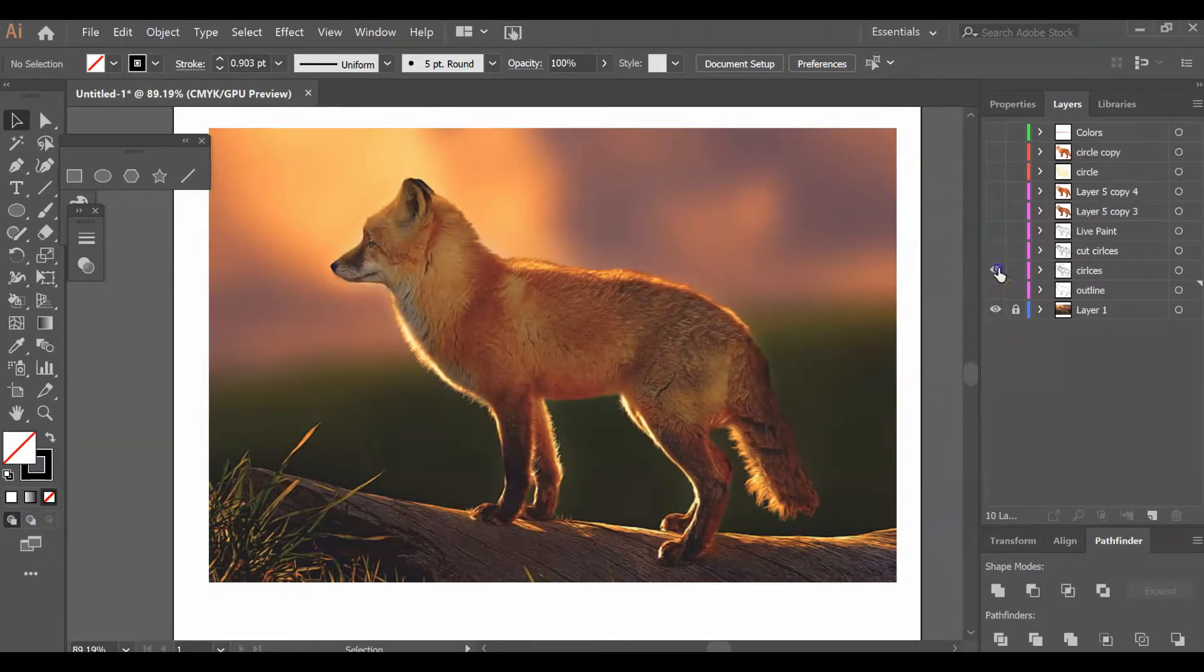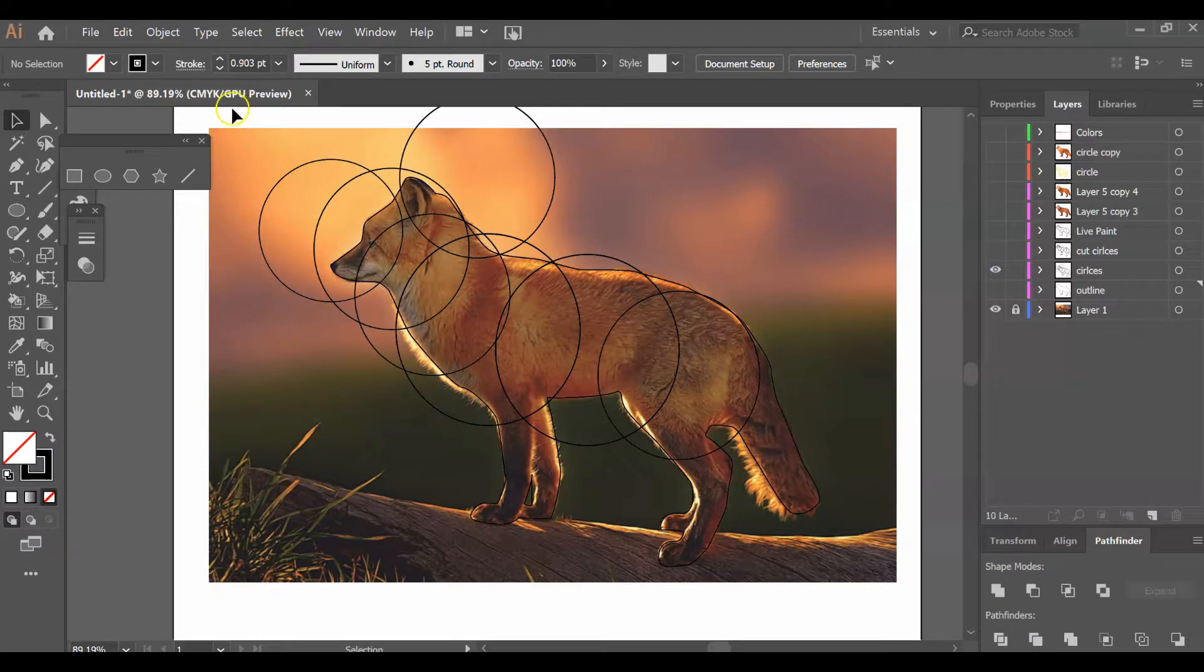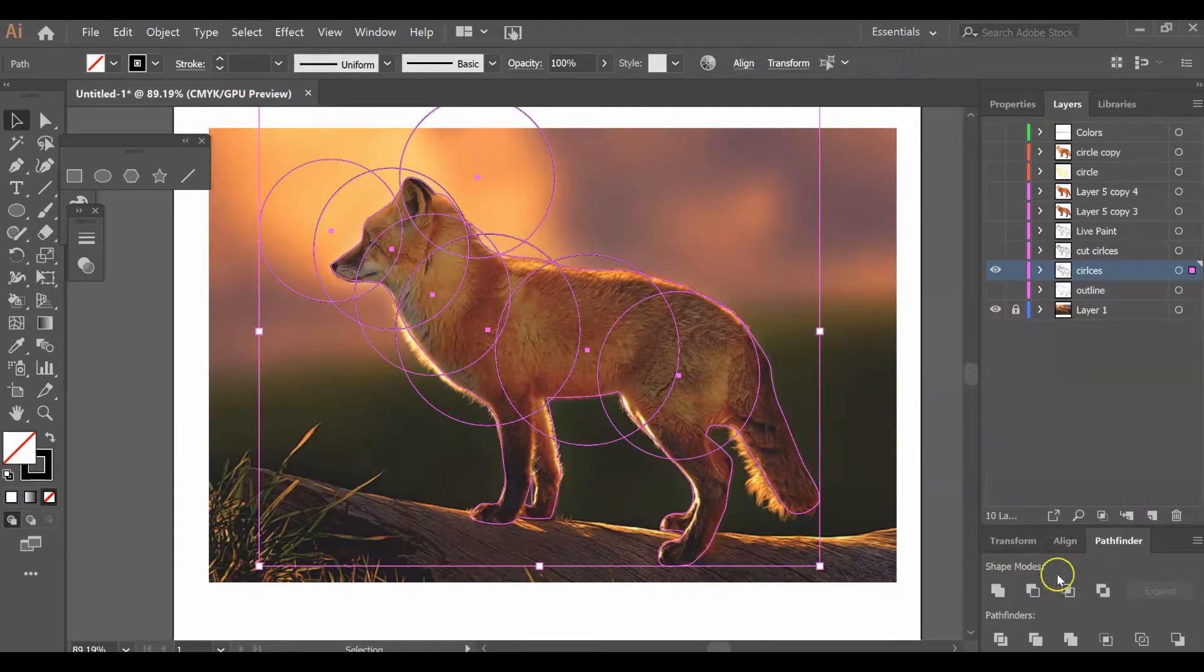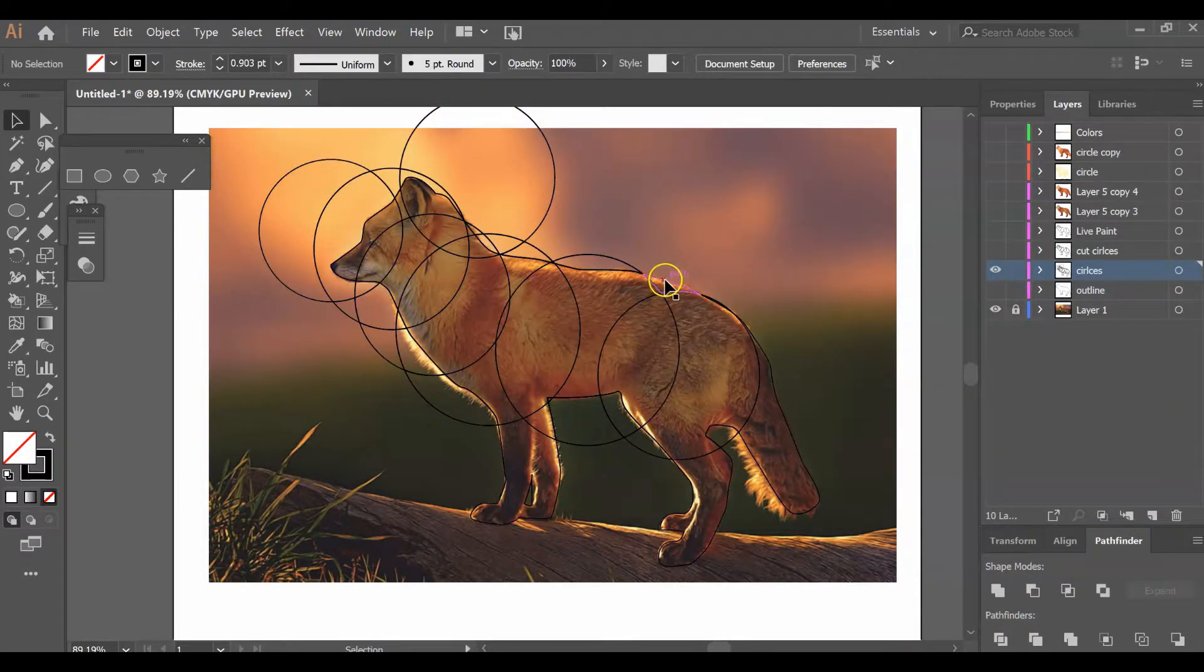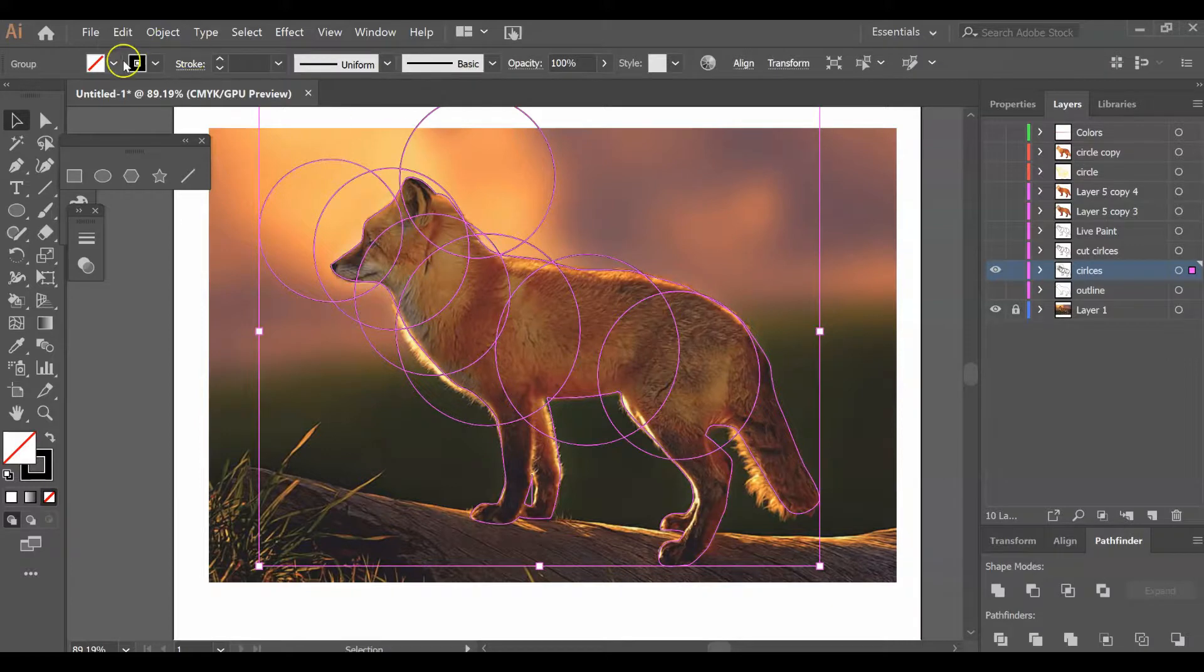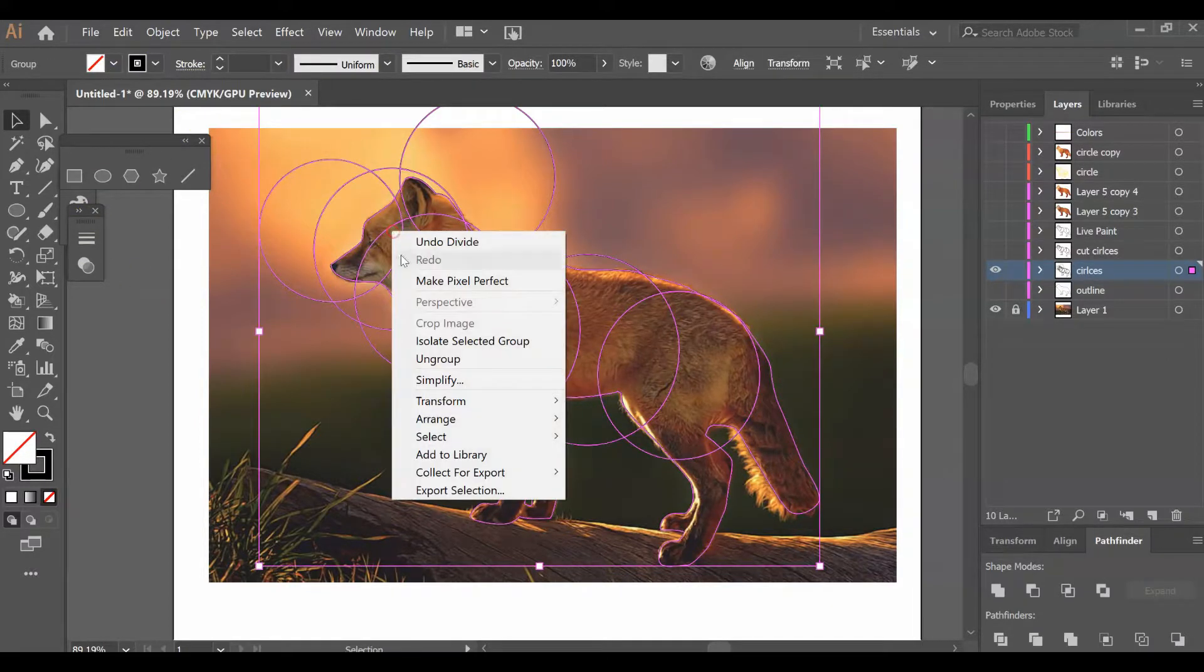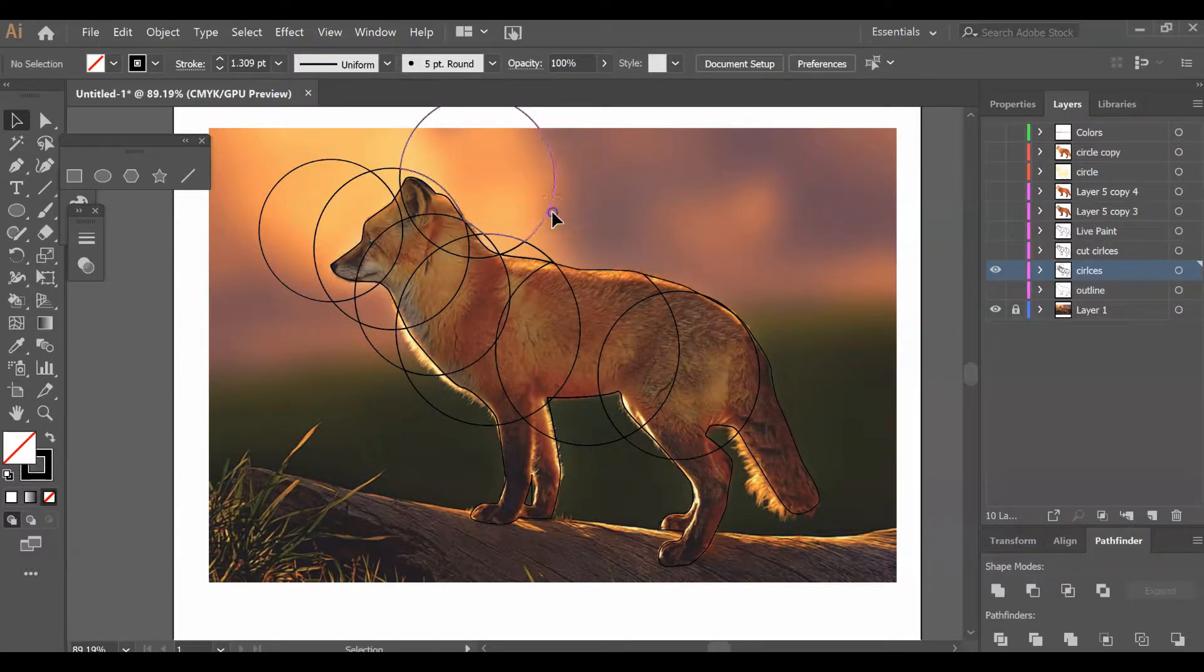Once I had all my circles and outline, I selected everything—circles and outline—and using my Pathfinder tool, I divided all of my lines so now everything is its own shape. You want to ungroup it.